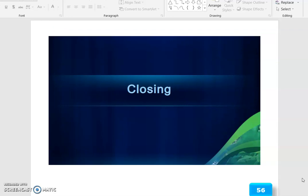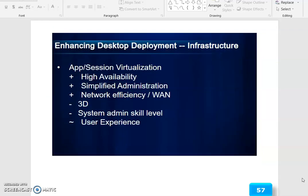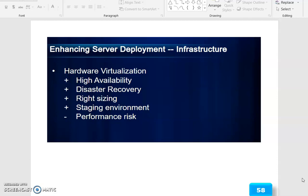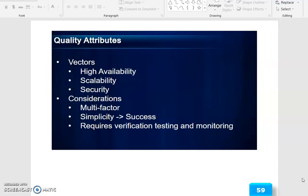The closing categories include enhancing desktop infrastructure, application session visualization, high availability, simplified administration, network efficiency, WAN, 3D, system admin skill level, and user experiences. Hardware virtualization addresses high availability, disaster recovery, right-sizing, staging environment, and performance risk.